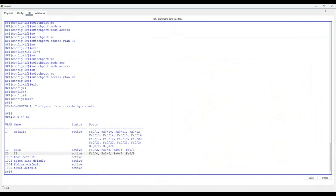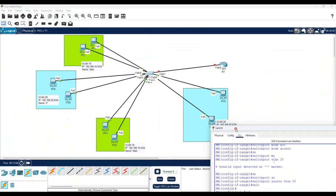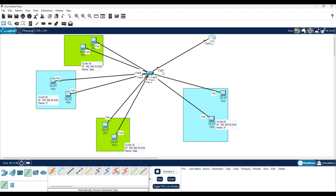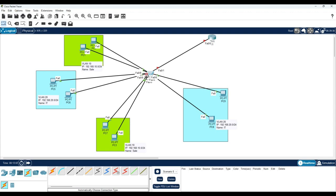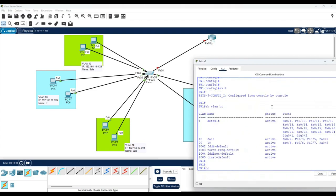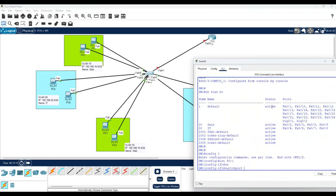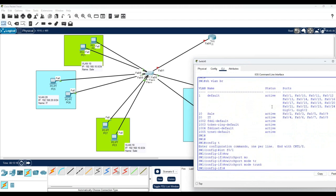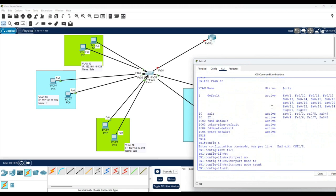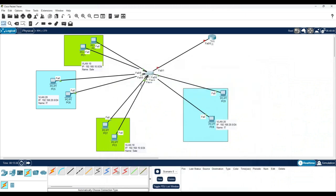Now what is the remaining configuration? Port F0/1 connects to the router, so we will configure it as a trunk. 'Interface F0/1', then 'switchport mode trunk'. Switch configuration is now done.